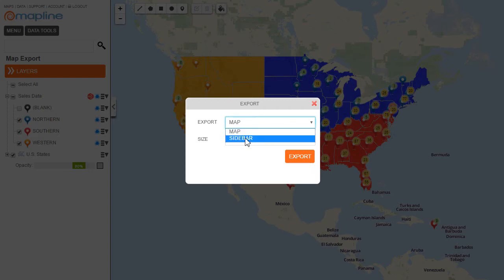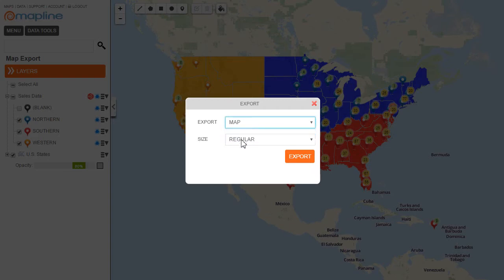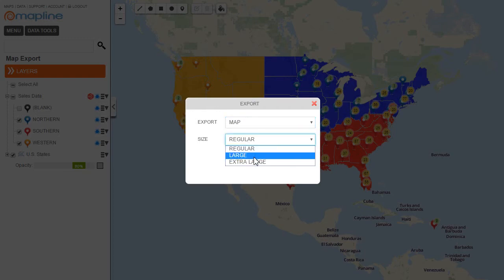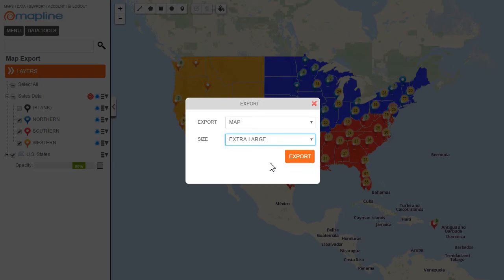The sidebar is going to act as the legend. The map will have three different sizes — regular is going to be the size of the screen that you're using, then you have large and extra large. So if you want to put something up on a wall, I would recommend the extra large. I'm going to click on that and then hit export.